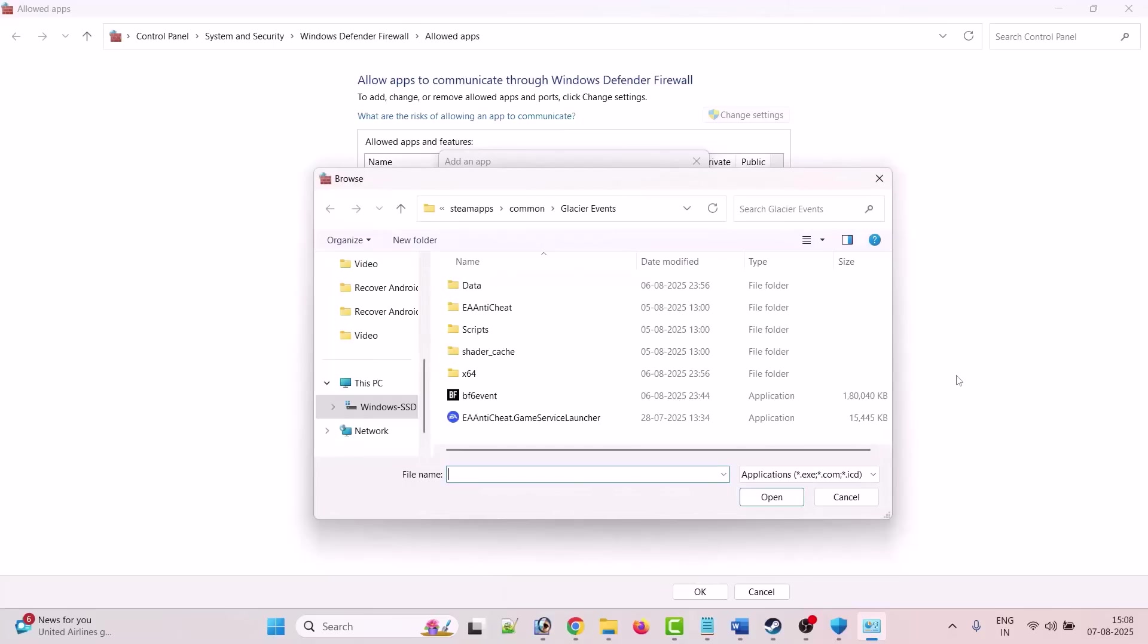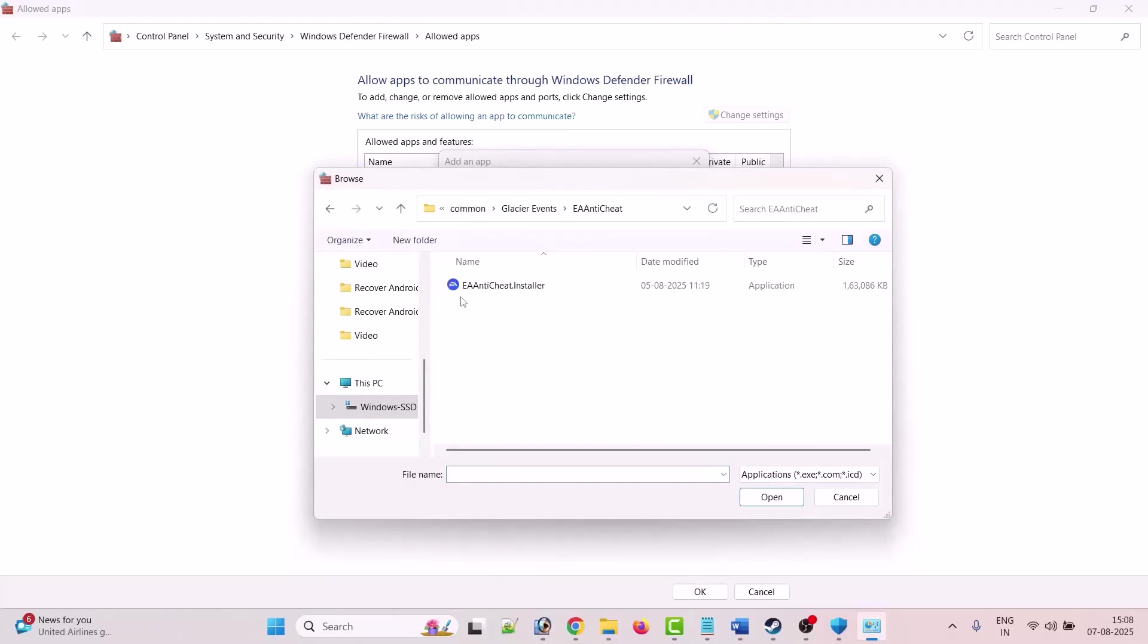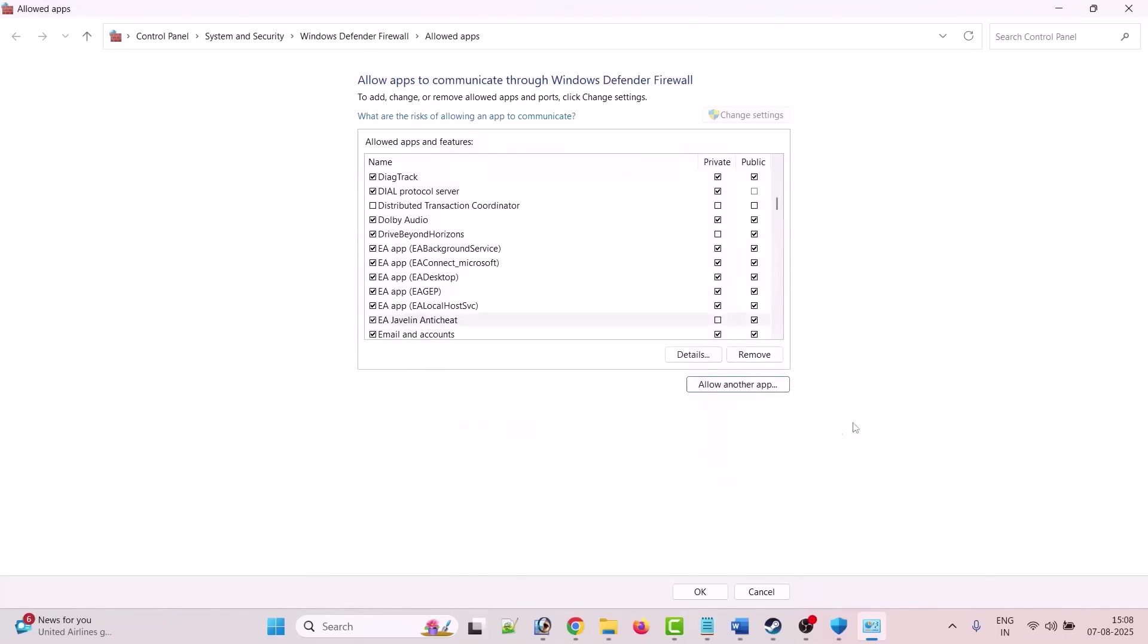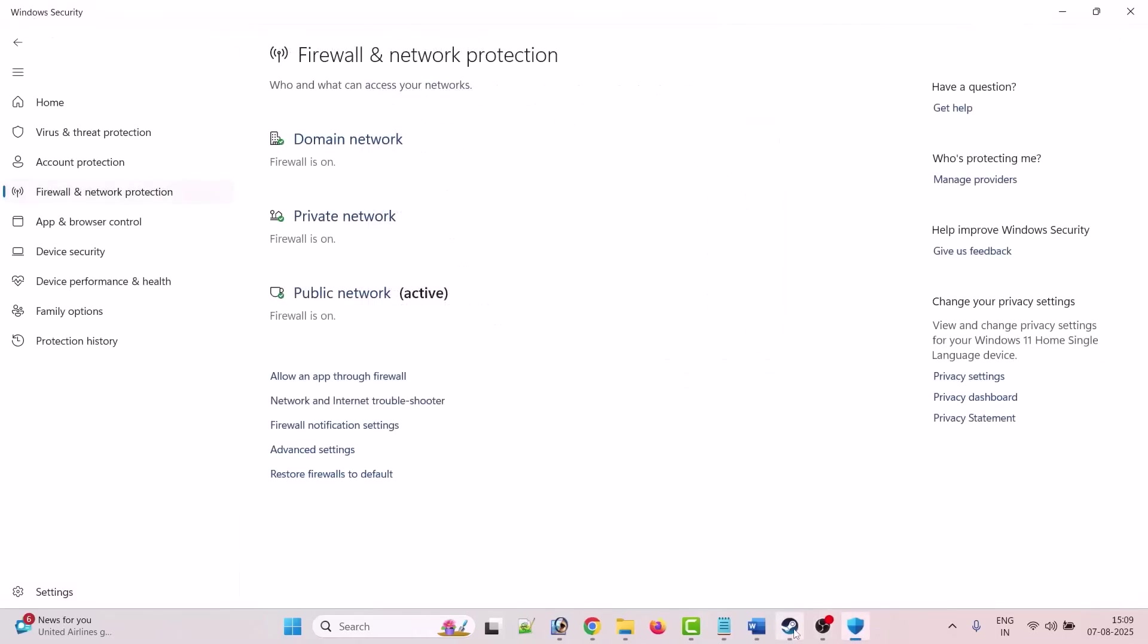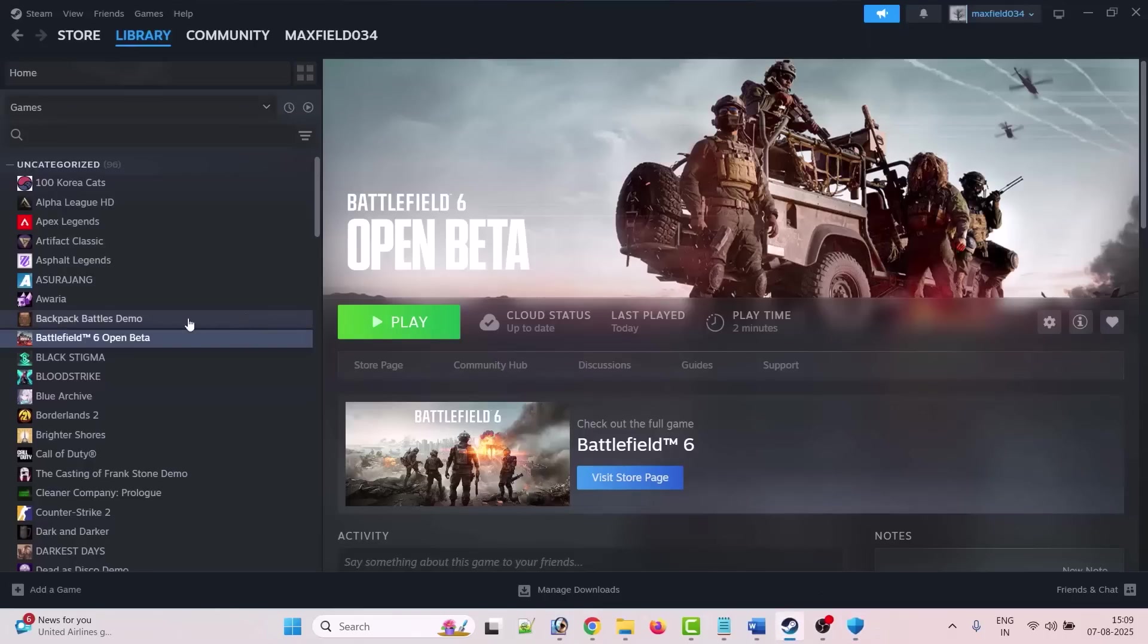Again click on allow another app, click on browse, open EA Anti-Cheat folder, select EA Anti-Cheat Installer exe file, click open, click on add. And make sure both private and public is tick marked, then click OK to save changes. Now you can launch the game and check if your issue is fixed or not.